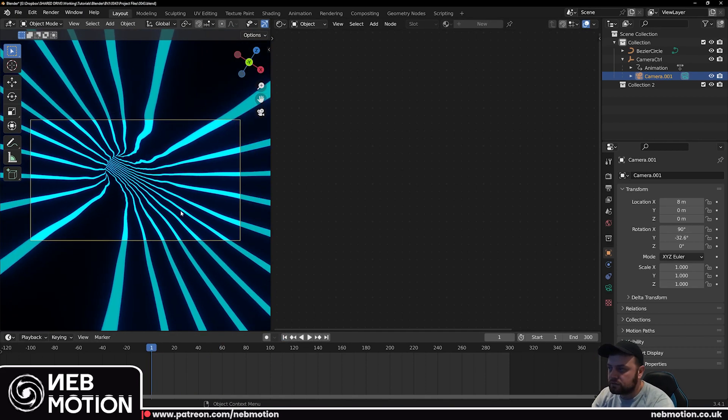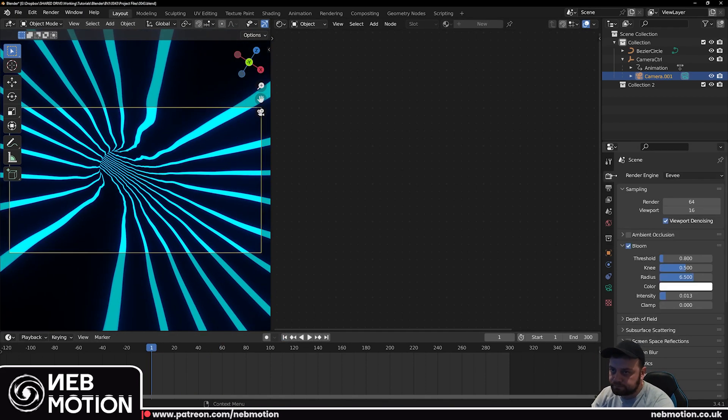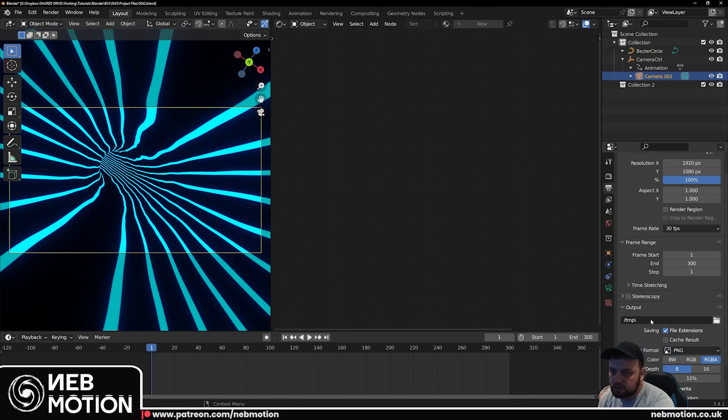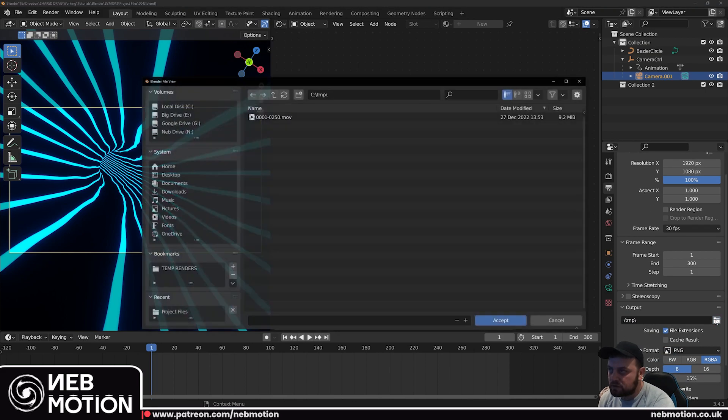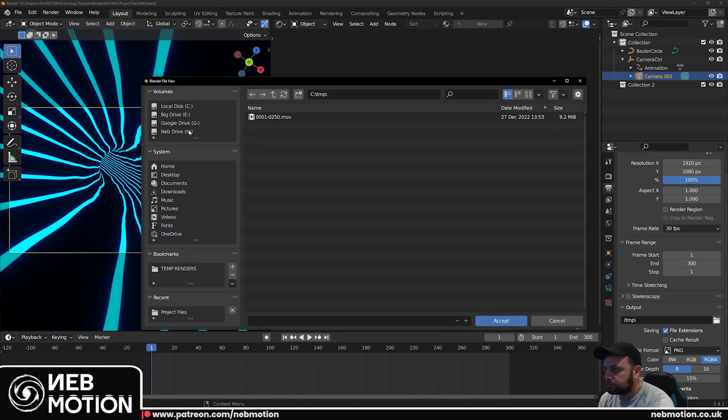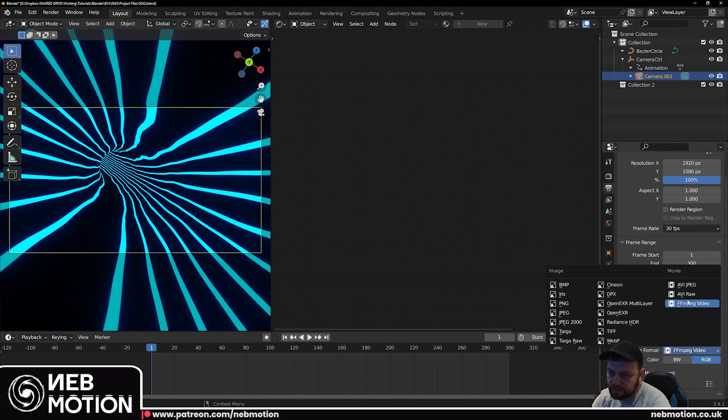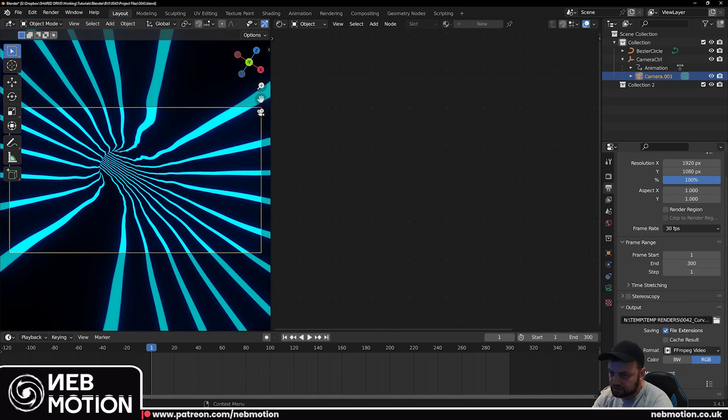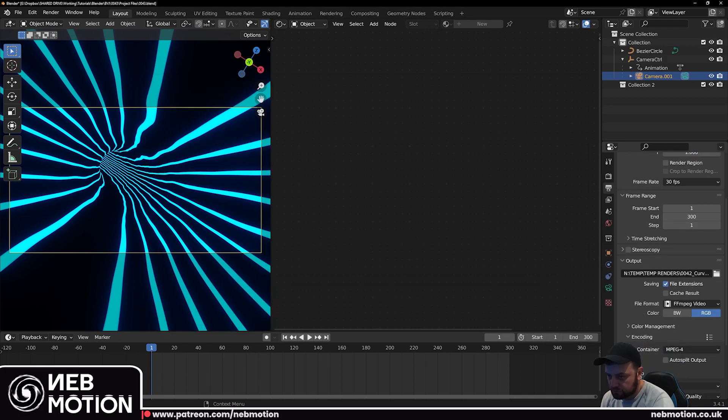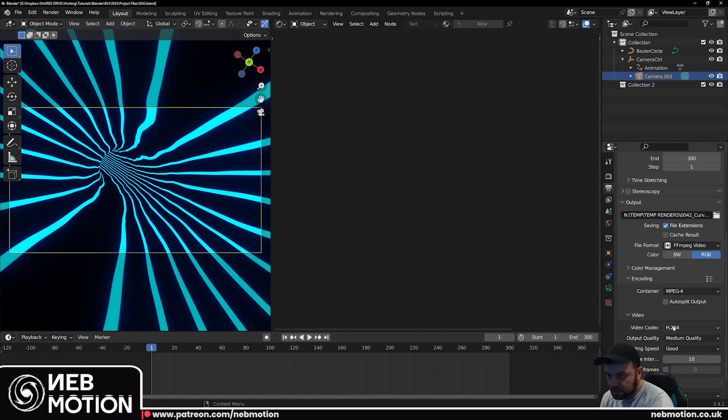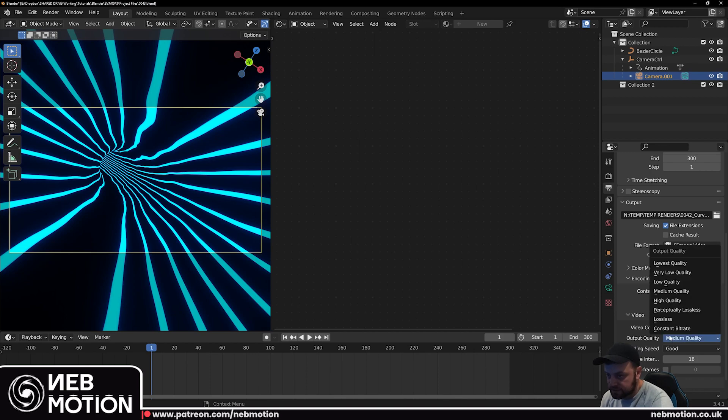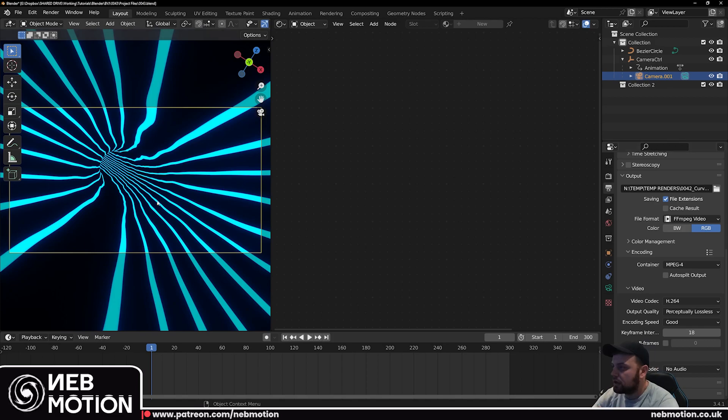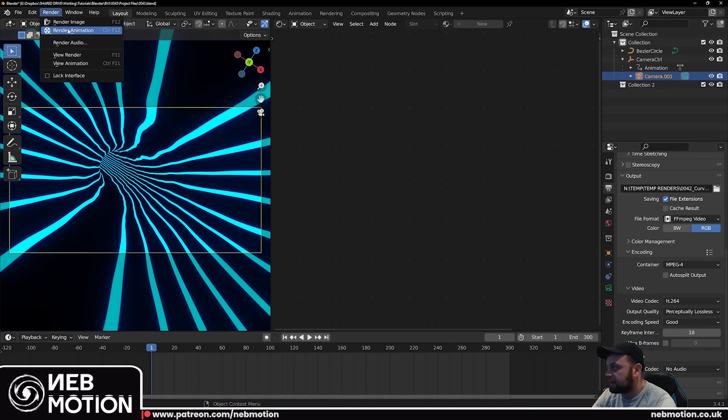So all you have to do is render out the animation. Go over here to your output properties, this is where the file is going to come out so just save it somewhere you can find it. Change file format to ffmpeg video encoding, change that to mp4, video codec leave that as h264 and we're going to change the output quality to perceptually lossless. Now all you've got to do is go over to render, render animation and you're done.